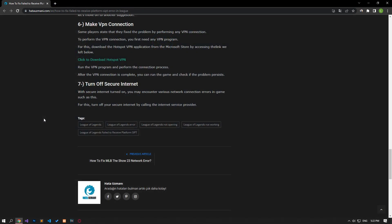With secure internet turned on, you may encounter various network connection errors in game like this. For this, turn off your secure internet by calling the internet service provider. Yes, in this video we have provided information on how to fix League of Legends failed to receive platform SIPT error. If the problem persists, you can comment.